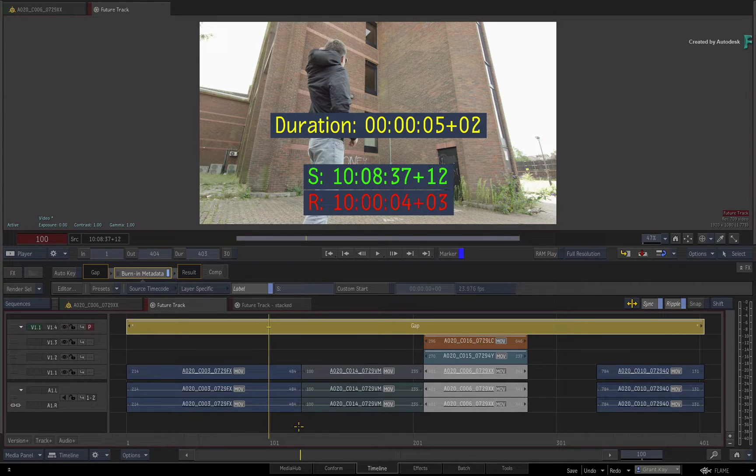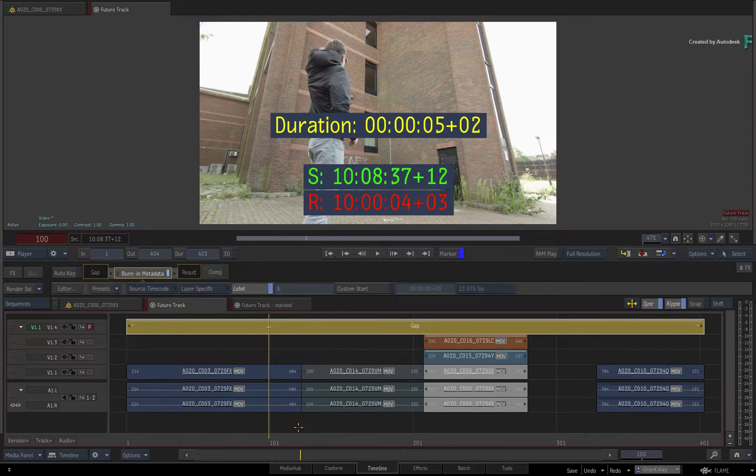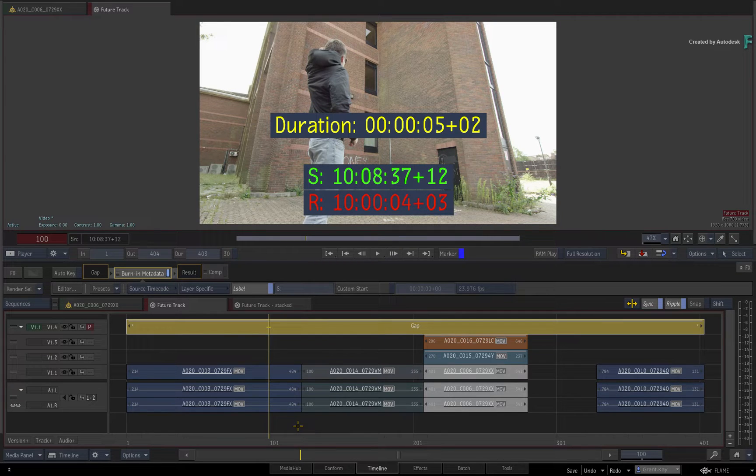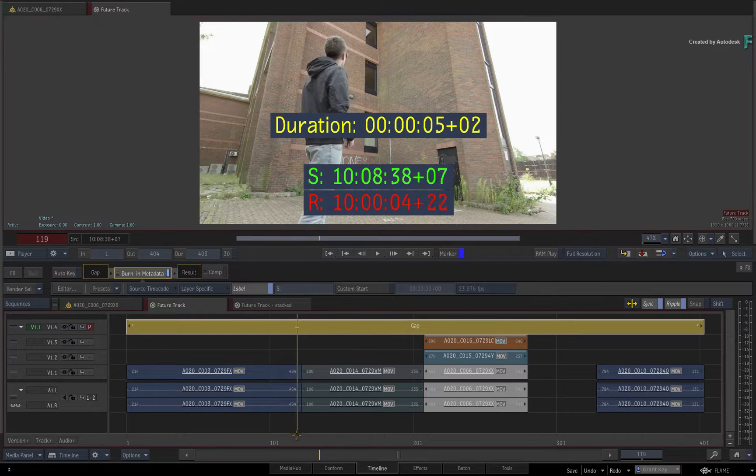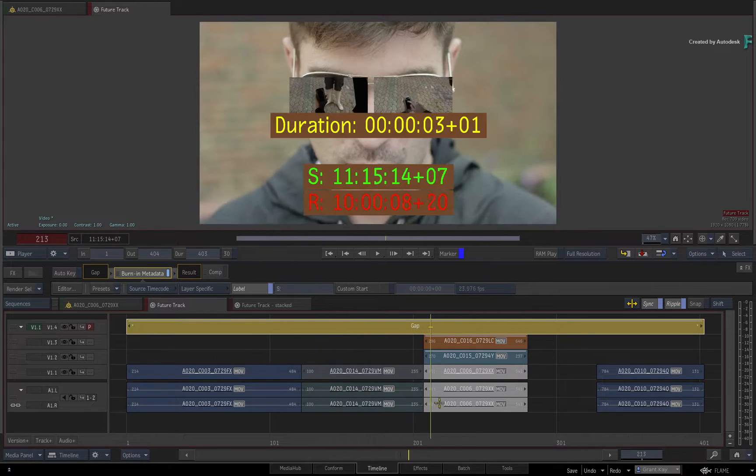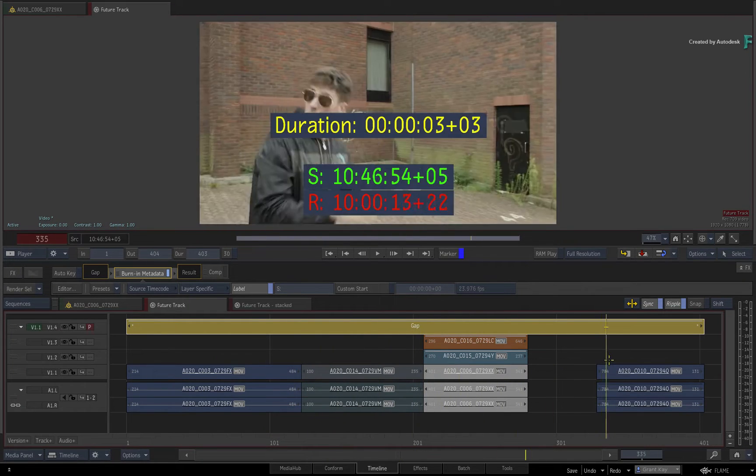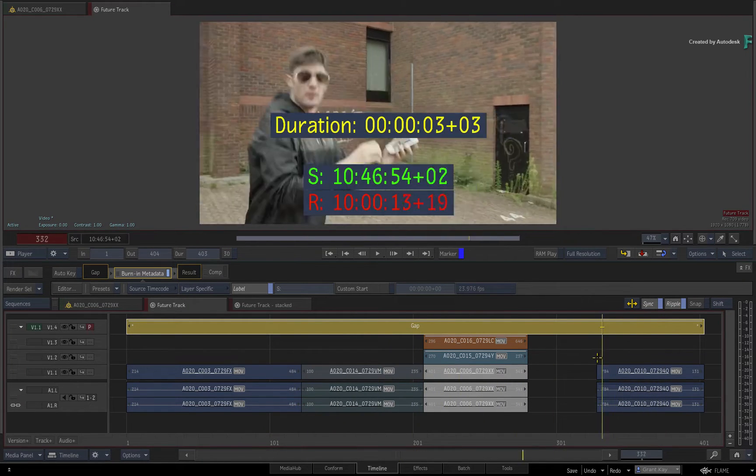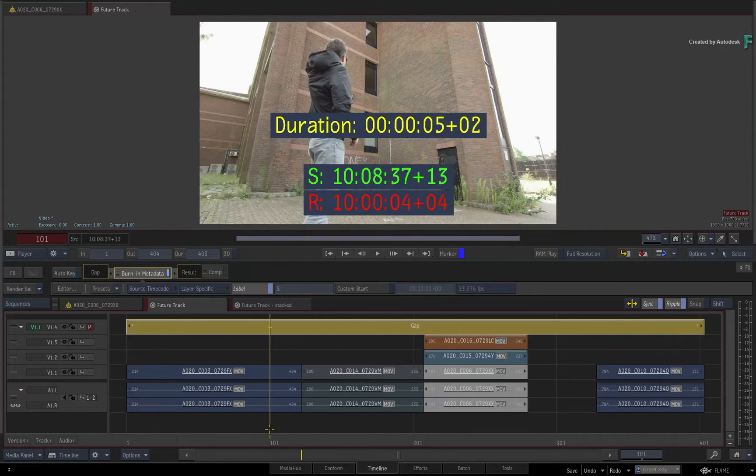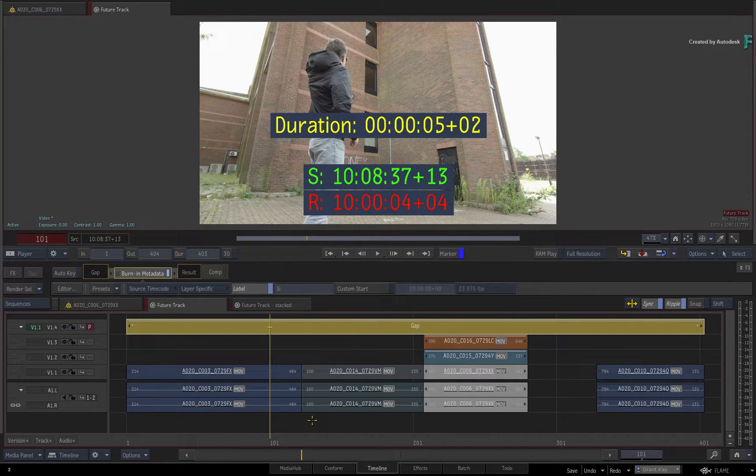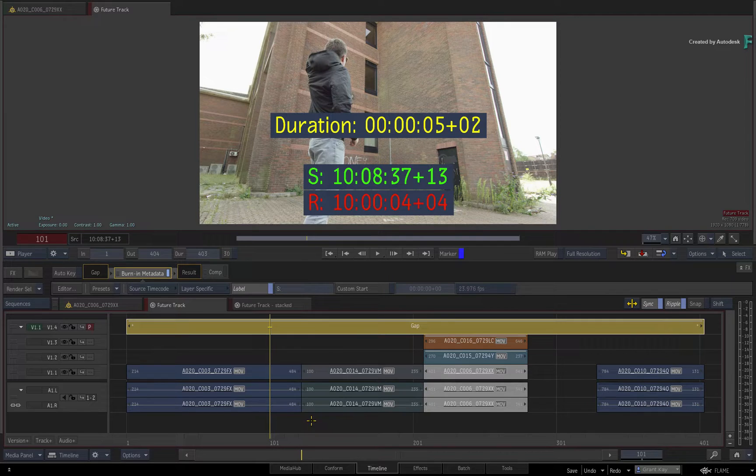In part 2, you'll take a look at some of the other metadata tags, as well as customizations through the effects editors. You'll also learn another workflow where you'll stack multiple tracks of Burn-In Metadata in the sequence. And finally, you'll cover some of the differences when using Burn-In Metadata in Batch and BatchFX.